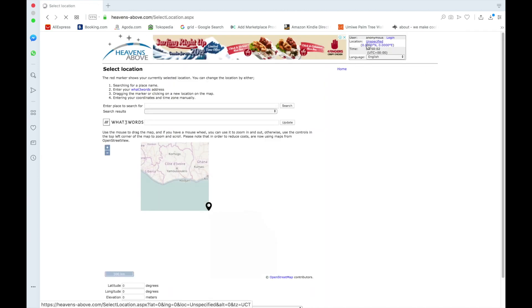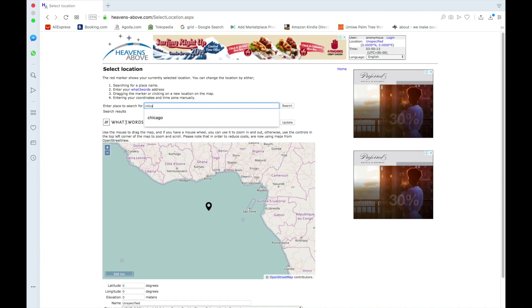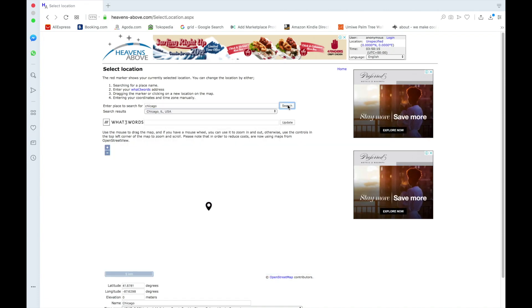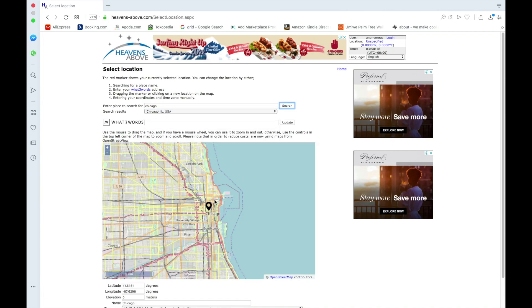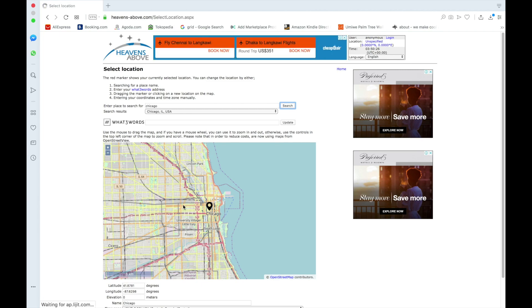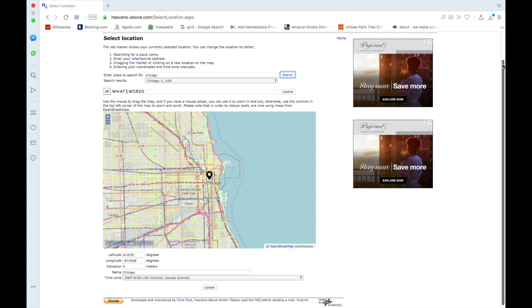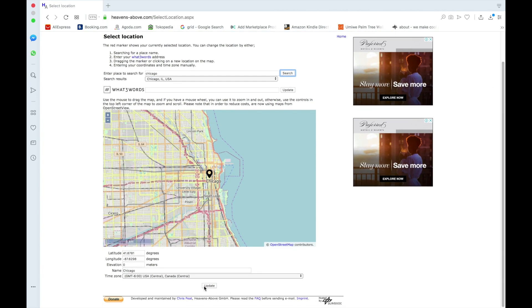I'm going to type in Chicago, and then search — Chicago, Illinois. Your pin doesn't have to be exactly above the location; it can be even a few miles away, that's totally fine. So even if this star map is for something in a nearby park, this pin location is totally fine. Once you have your location set, scroll down and click Update.